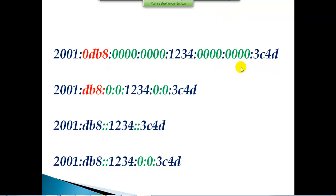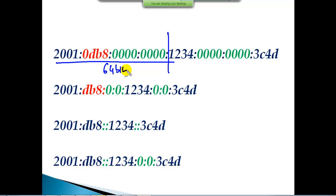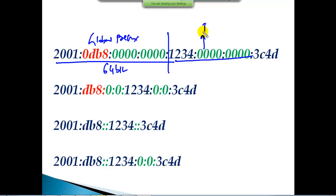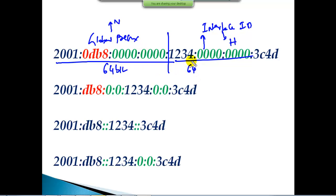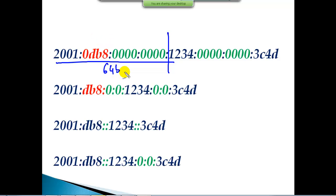IPv6 has two different portions, just like IPv4. The first 64 bits are called the global prefix value, and the remaining 64 bits are called the interface ID. The global prefix value is similar to the network portion, and the interface ID is similar to the host portion. By default the split is 64 bits each, but it's not mandatory — similar to a default subnet mask, we can change it.